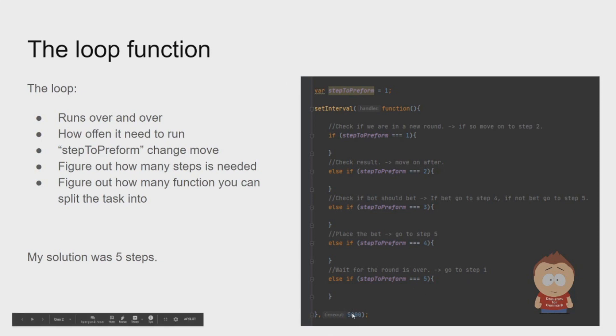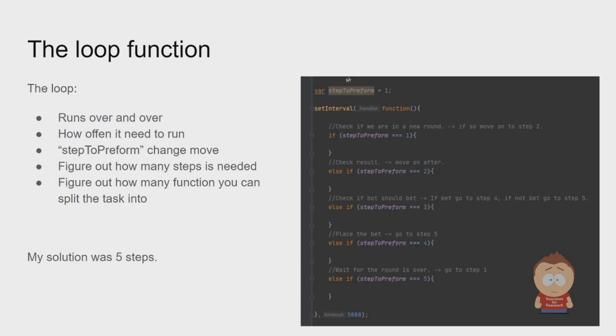You can see here I set five thousand milliseconds, or the same as five seconds. How I like to change what the bot does, I have made this variable I call step to perform. This one I change in each step to move on to the next one.